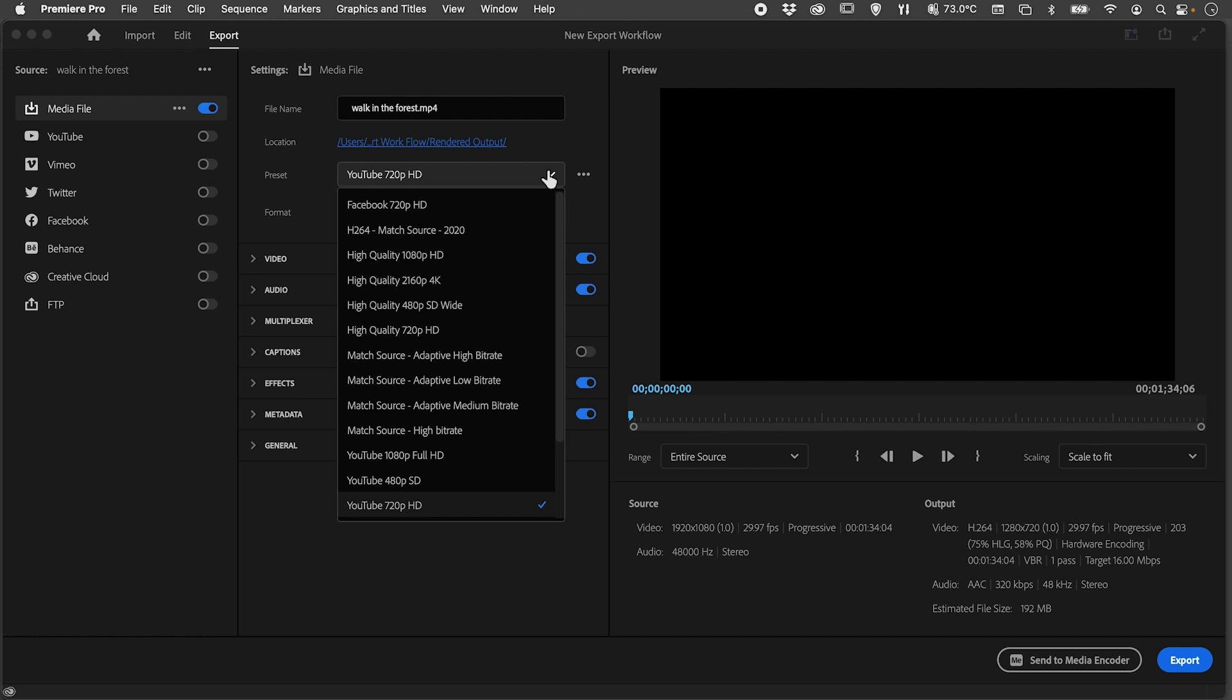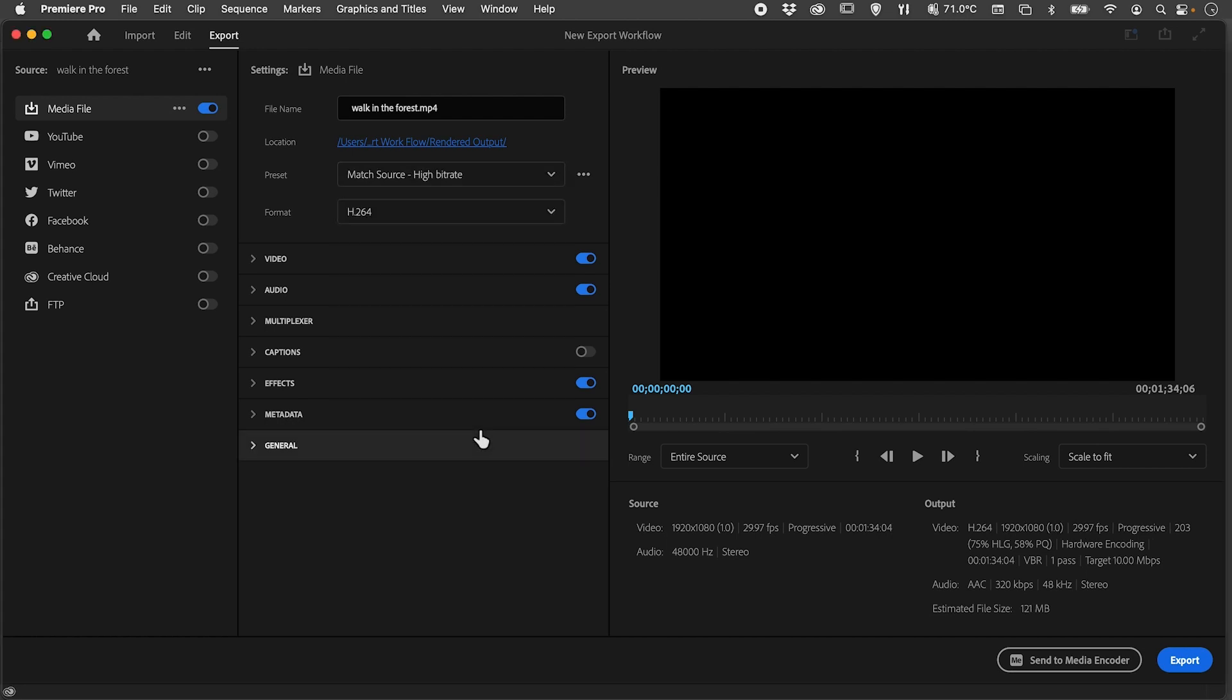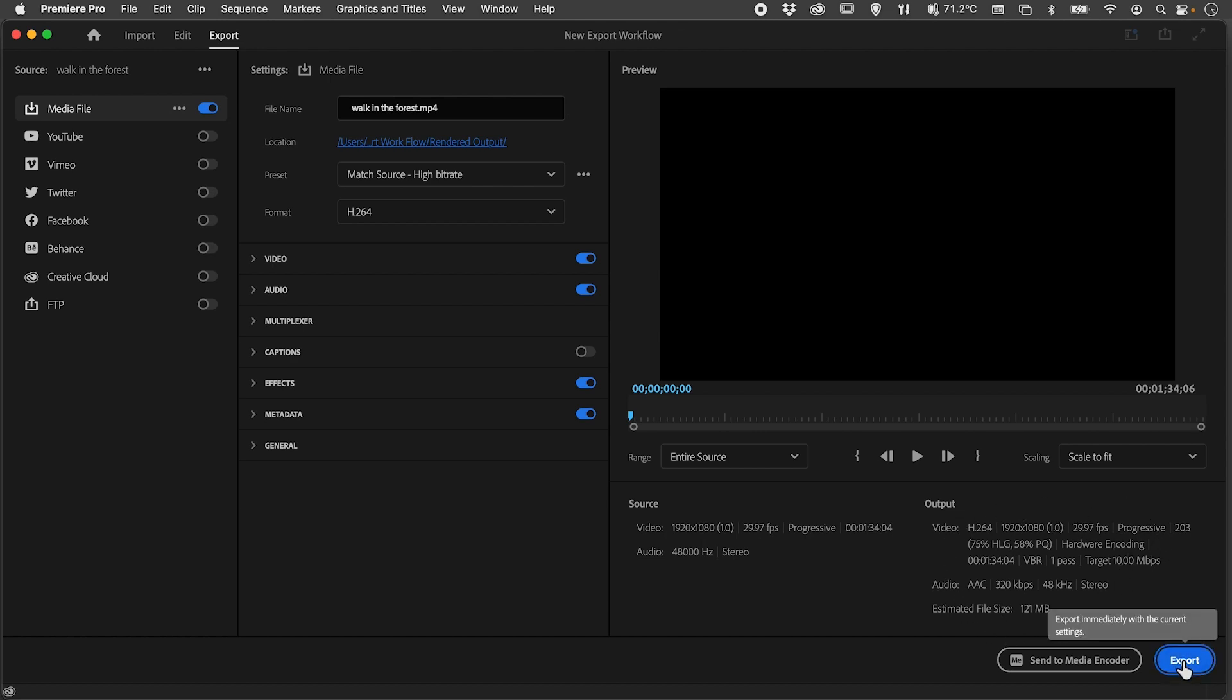...one of the easiest ones to use, which is Match Source - High Bitrate. This basically exports your project like-for-like. Whatever you put into the project in terms of your video recording, it will export at that same setting. Click Export.